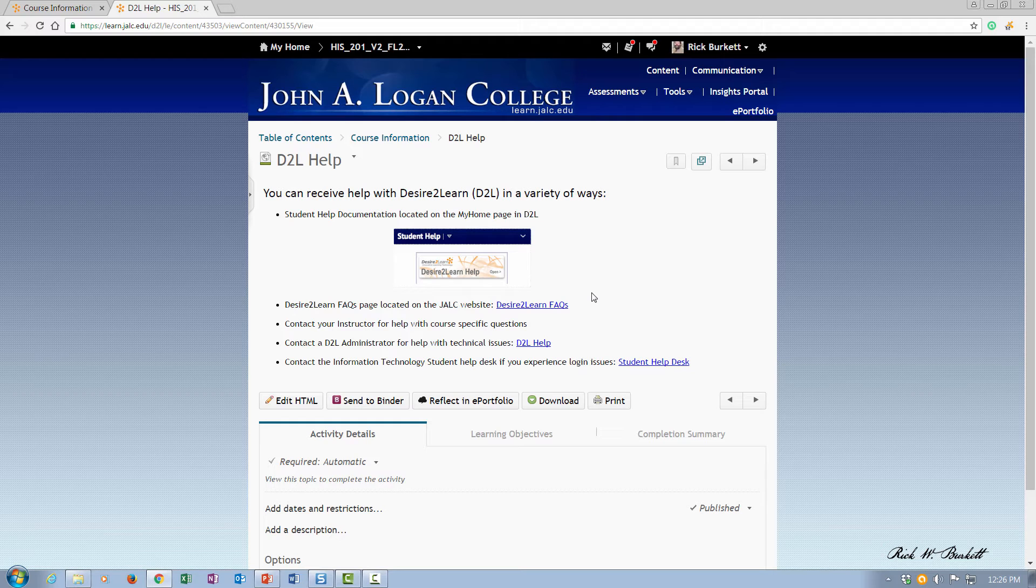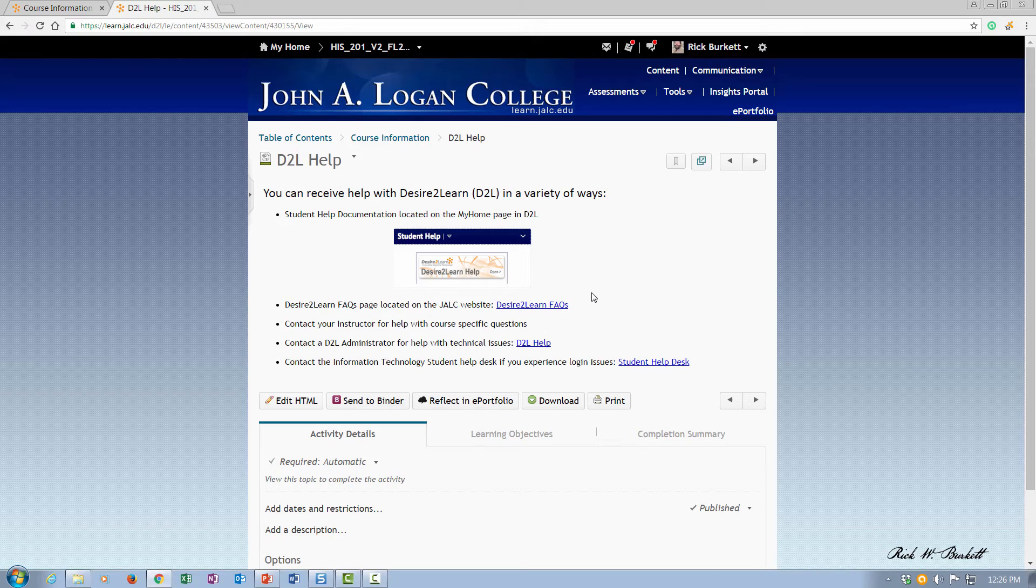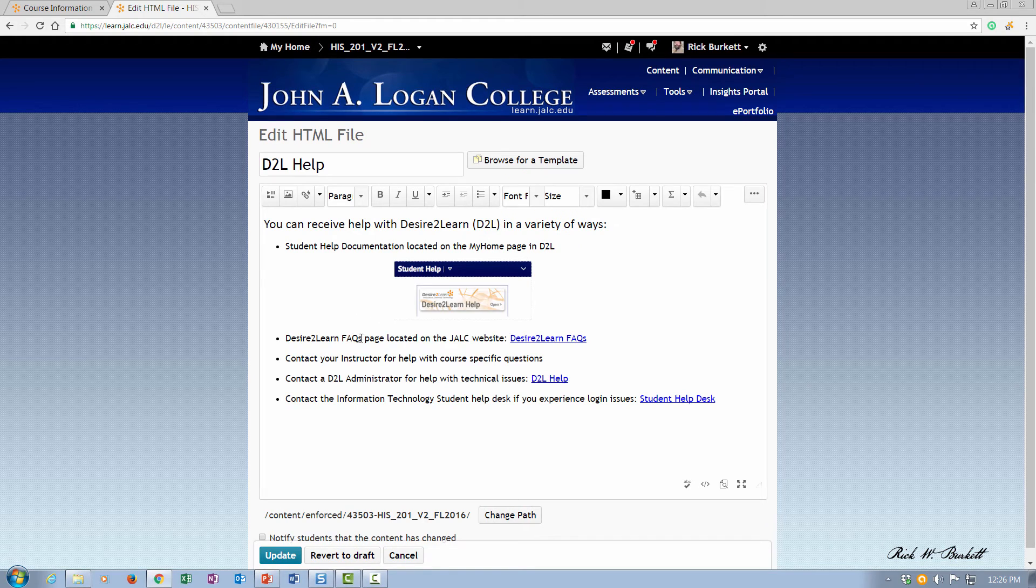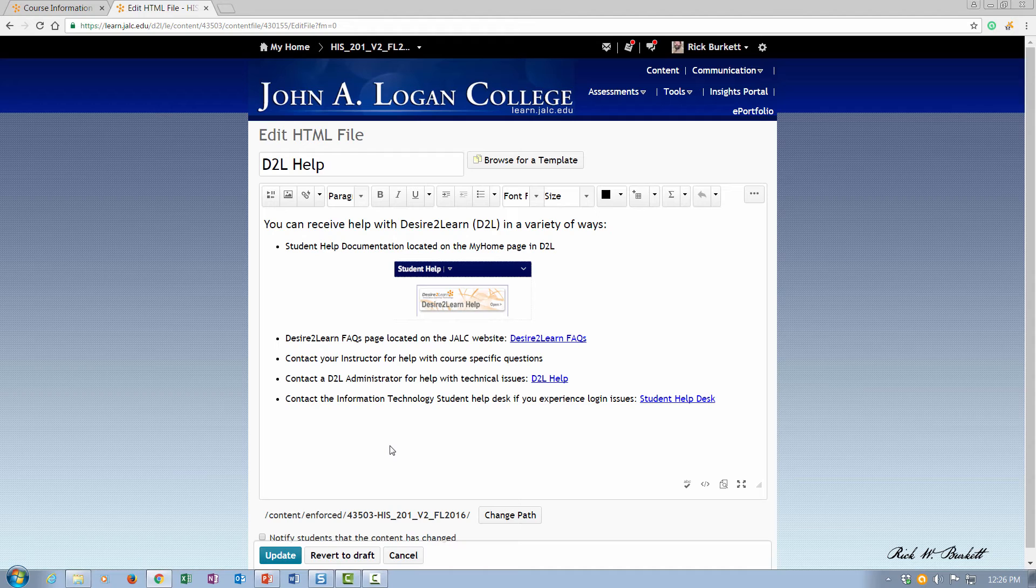So that's what the course information module looks like in a course after it's been customized. And to edit any of the pages, you would just go down here to edit HTML and then make whatever changes you want and go ahead and then update it.